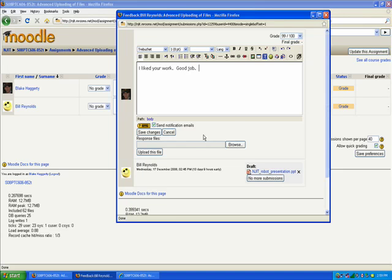And if you're using the advanced uploading of files, what you can do is go down here and provide that file back to the student with any sort of comments that you may have embedded directly in that document. So here you just browse for the file and upload the file.